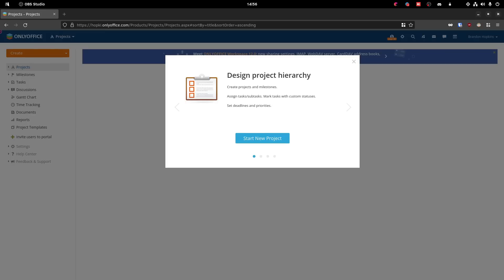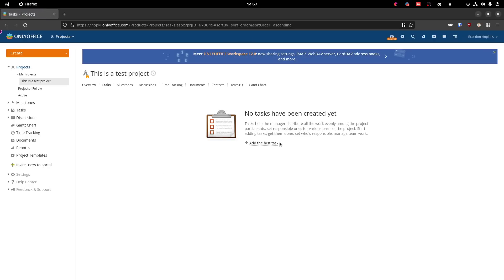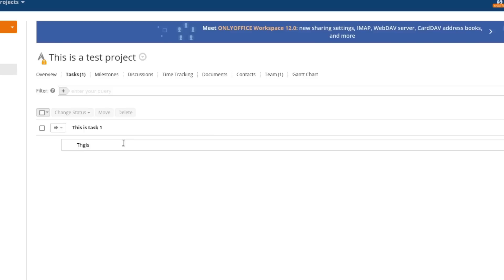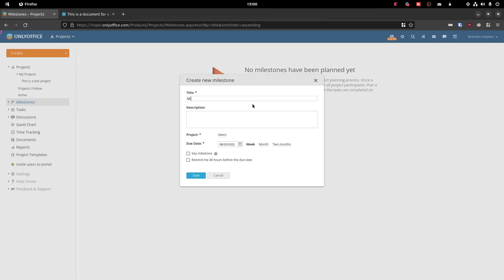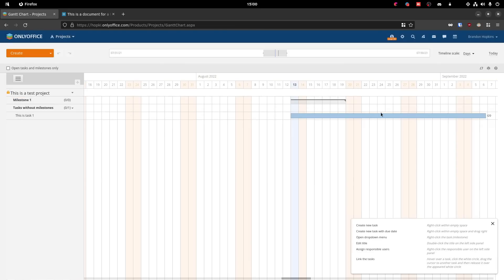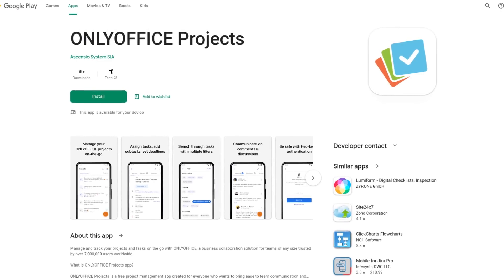The next service in OnlyOffice Workspace is projects. This is a project management tool that allows you to assign different people to various projects. Once a project is created, you can go to the tasks section and create tasks, adding due dates and creating subtasks within individual tasks. You can attach documents to a task, assign tasks to certain people, and link tasks together. There's a feature to set milestones with due dates for a specific project, which helps you track overall development. There's also a Gantt chart showing the timeline of projects and a time tracking feature. There's even a dedicated mobile app for OnlyOffice Projects, allowing you to manage everything on the go.